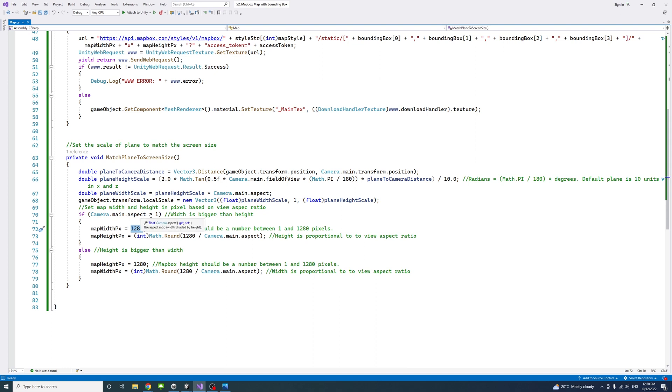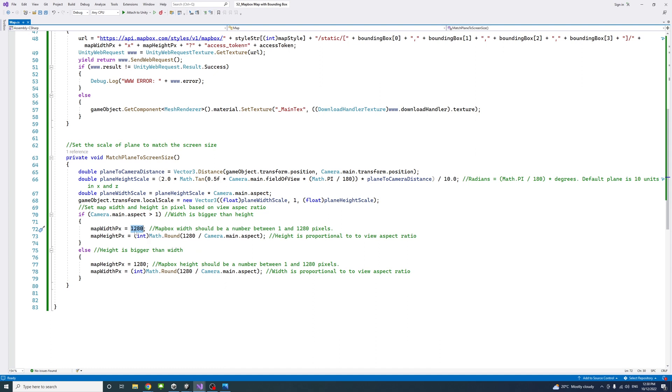If the aspect ratio is bigger than one, which means the width is bigger than the height of the view, then the width would be the maximum and the height value would be proportionate to the aspect ratio of the view.